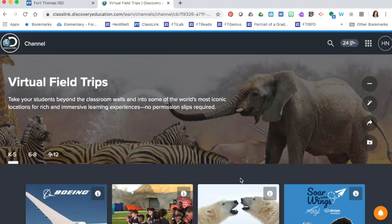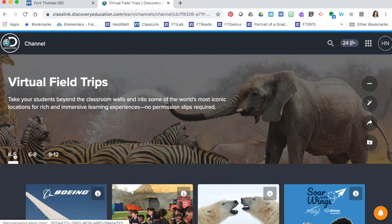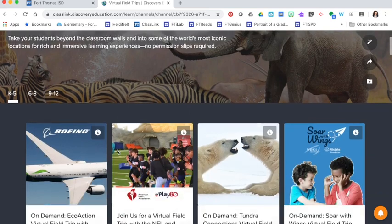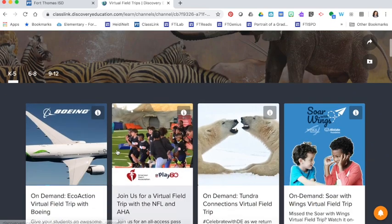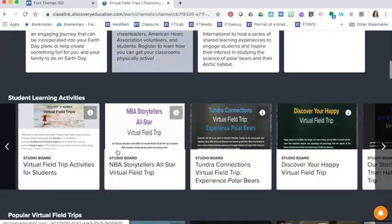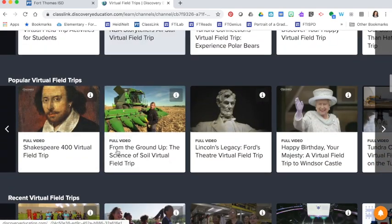When the virtual field trip page loads you can sort by K-5, 6-8, or 9-12, and browse through the available virtual field trips.